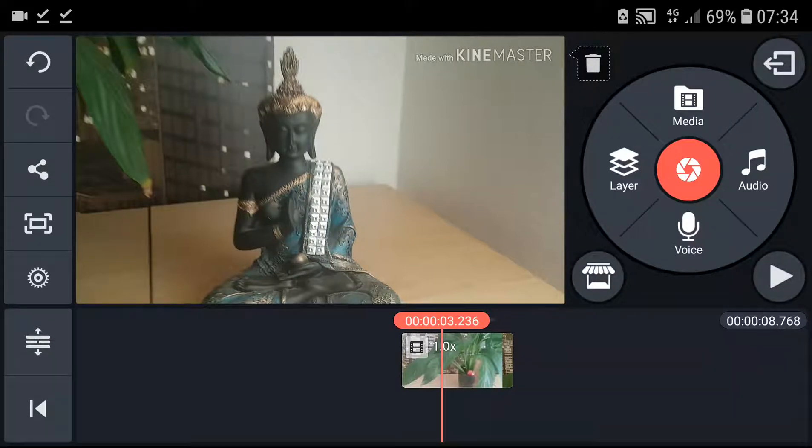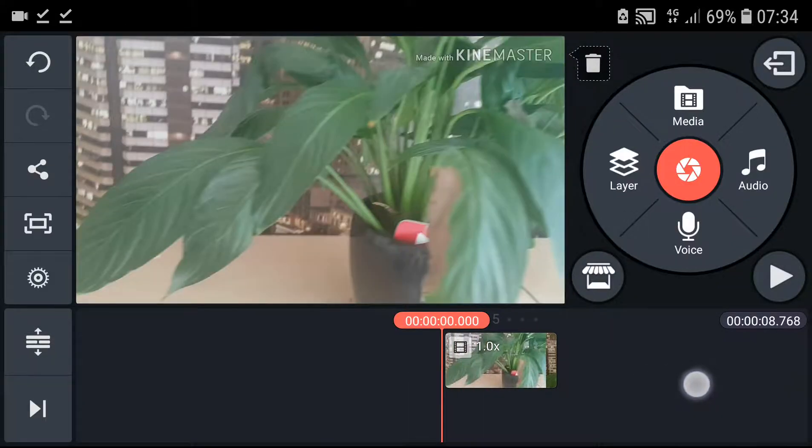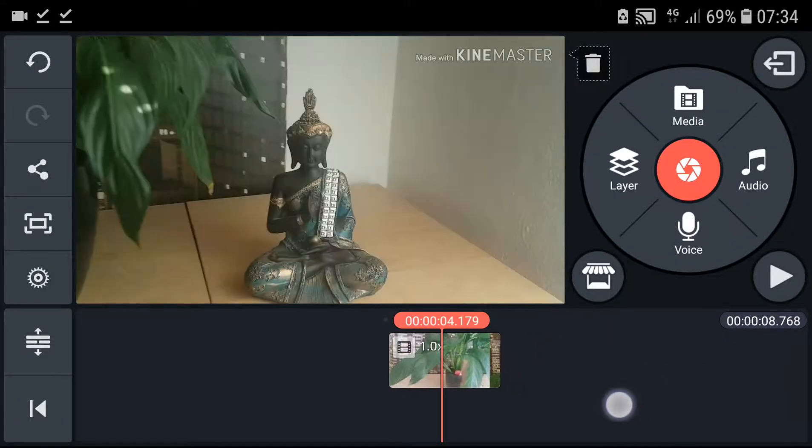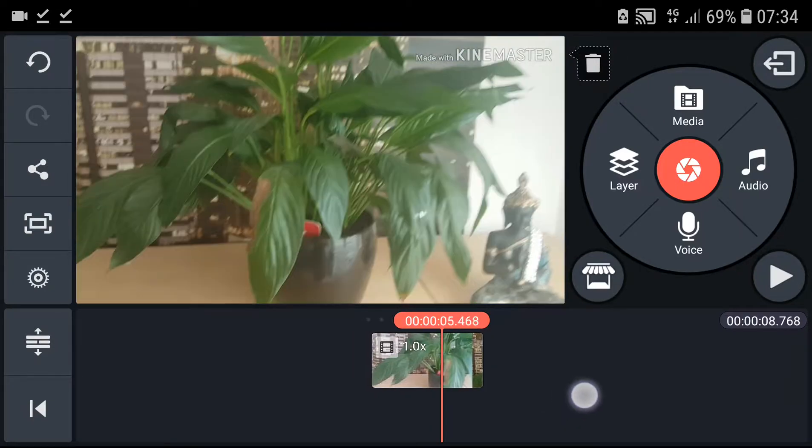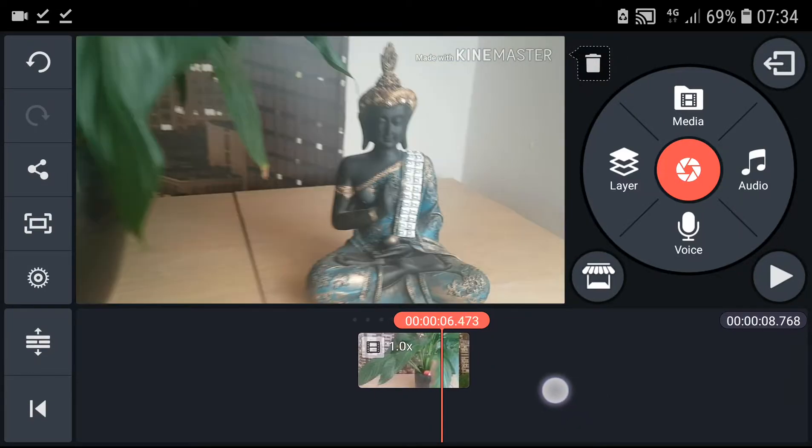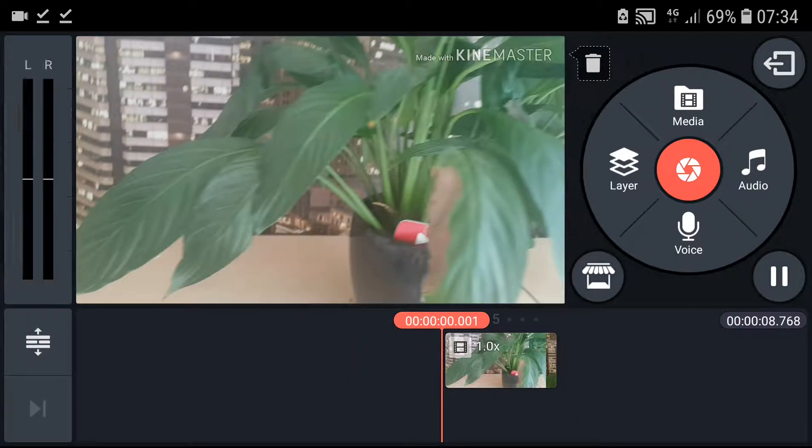Welcome everybody, Mercastone here. In this video you will learn how you can mirror your video in KineMaster, and honestly it's so easy. All you want to have is your clip in your timeline. Let's play it.